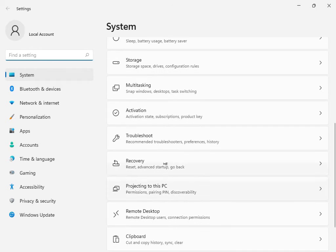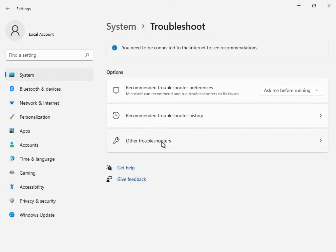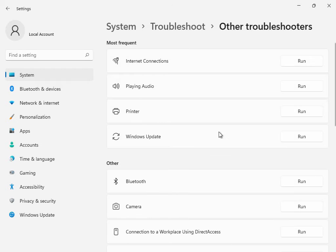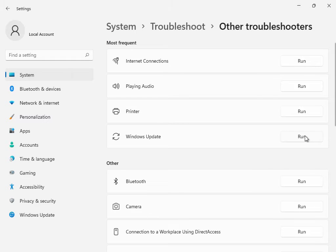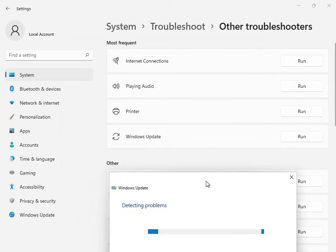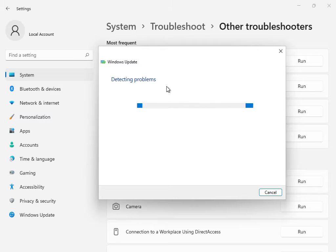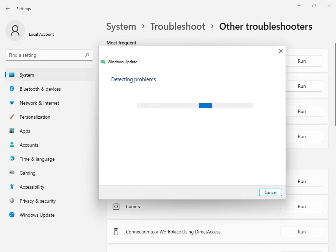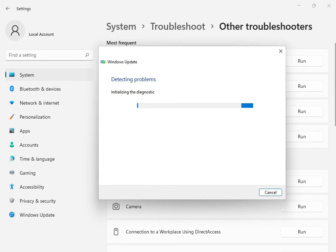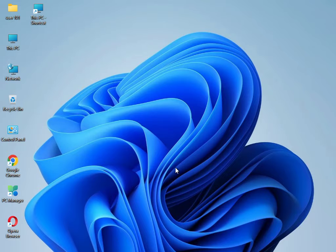Go to Troubleshoot — this is the first solution. Select 'Other troubleshooters' or 'Windows Update' troubleshoot and click Run. All services will start restarting and restoring. Please wait a few minutes. Once it is finished, close the troubleshooter.